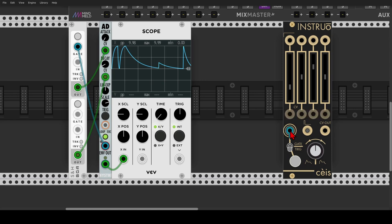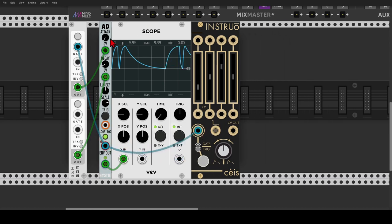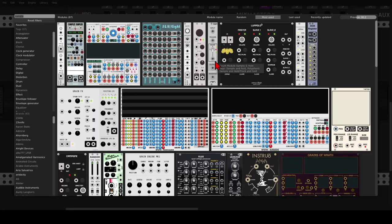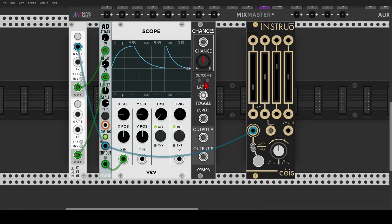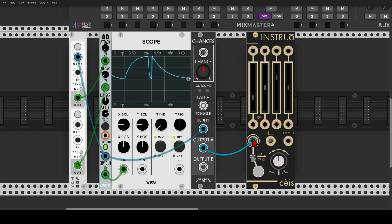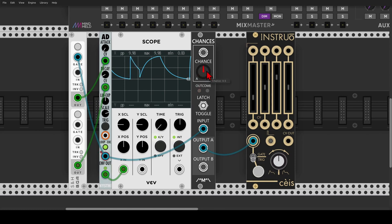Let's use the end-of-cycle output to trigger Size. With each of the cycles we will also get Size triggered. We can take this even a step further by adding more probability with the Bernoulli gate. I'll use Chances from Count Modula - I will send a trigger to the input of Chances, and from there it will go to trigger Size. Now not only do we have random triggers, there's also a 50% chance that it will actually trigger Size. I have it set to center, which means 50% that it will come out of output A.